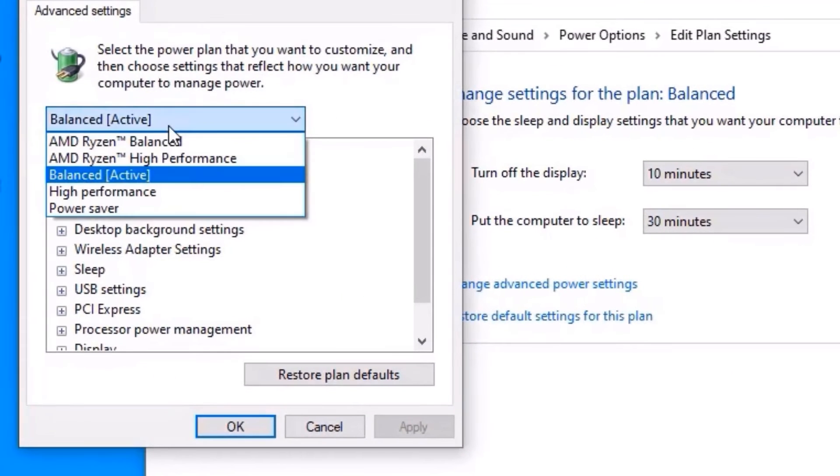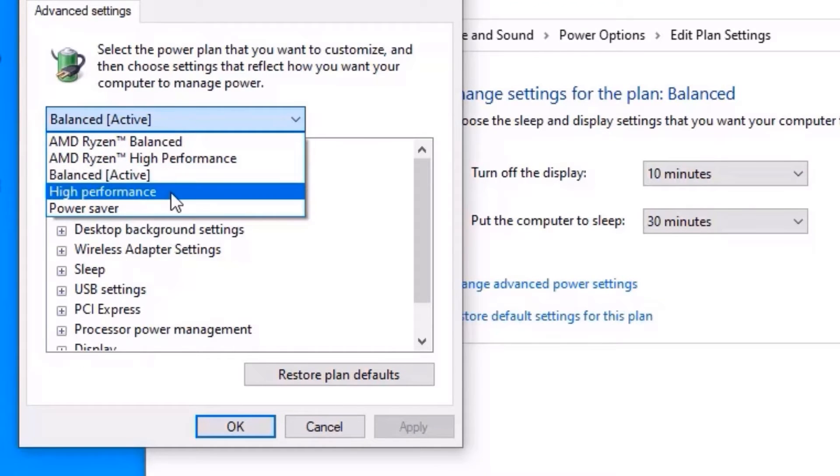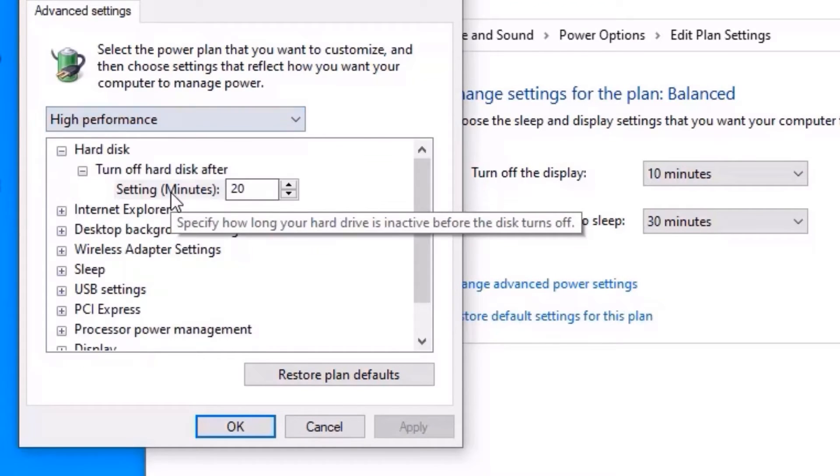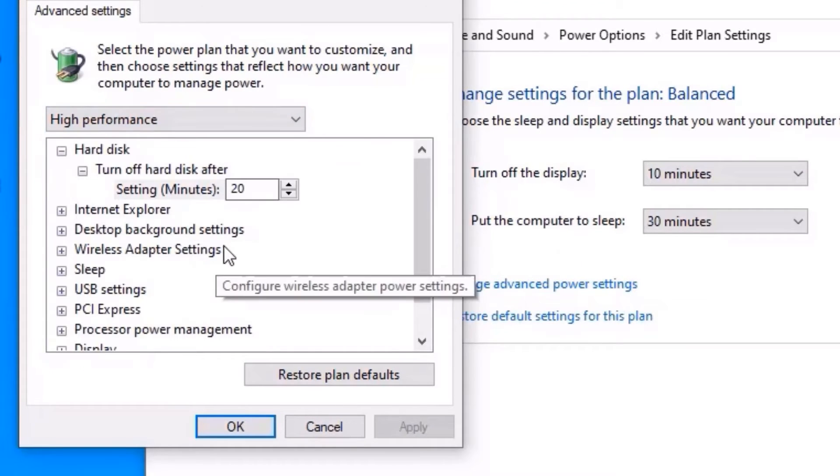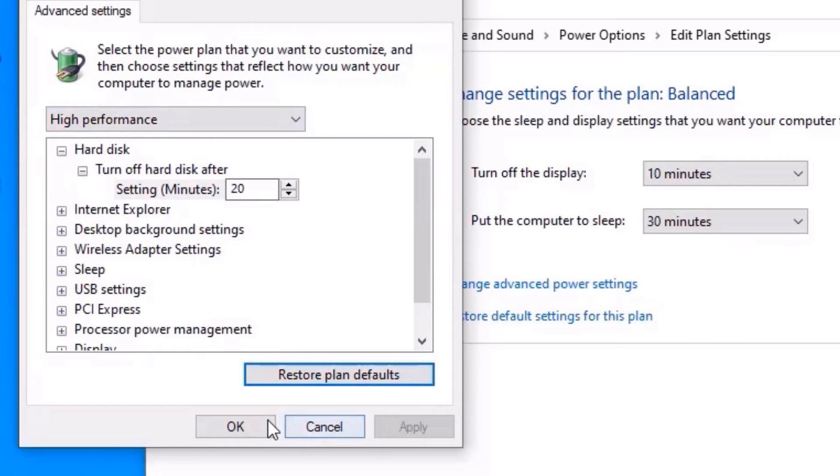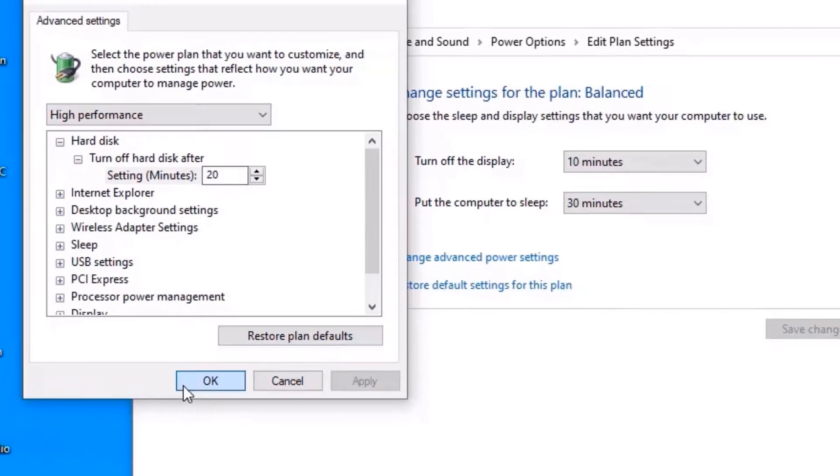Here, by default the system has set to balanced. Now you have to select high performance and apply the changes and say ok.